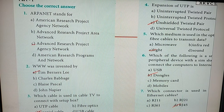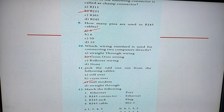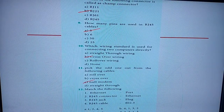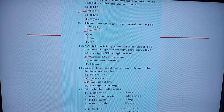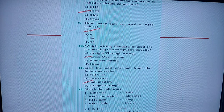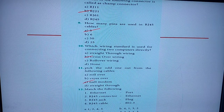Seventh question: which connector is used in Ethernet cables? Option D — RJ45. Eighth one: which connector is called a CHAMP connector? Option B — RJ21. Ninth question: how many pins are used in RJ45 cable? The answer is eight — Option A.